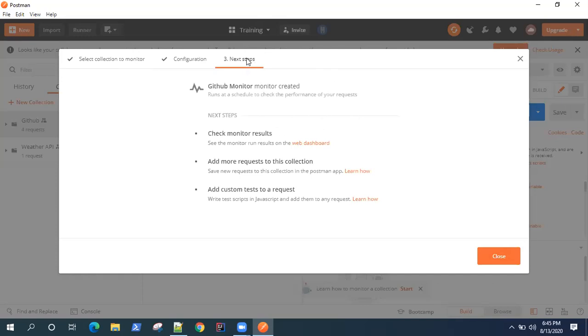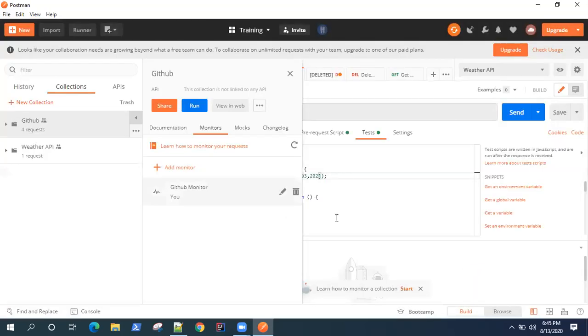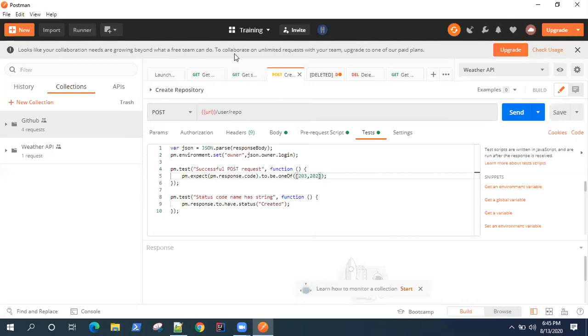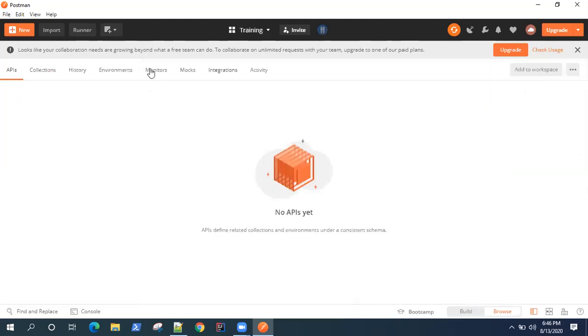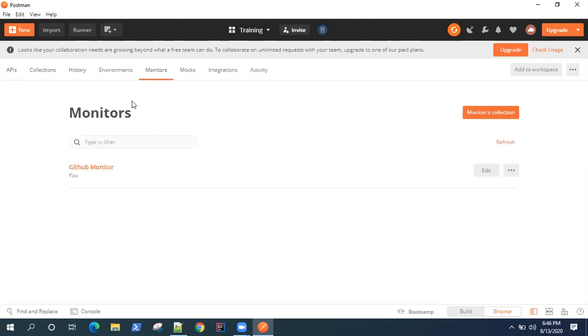Then go ahead and create the monitor. So once you do that, it will give you a link where you can go to the web dashboard where your monitor is running. There's another way of doing that - when you go to your postman on the bottom, you will see there is a build tab which is selected. And then there's a browse section. If you click on this browse tab, it will take you to a different page where you will find all your monitors.